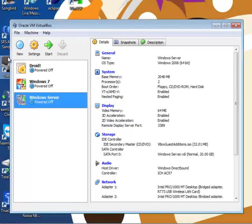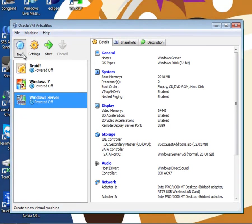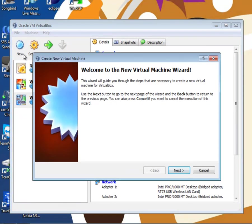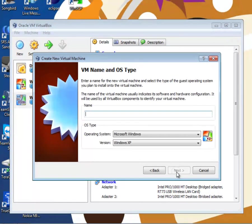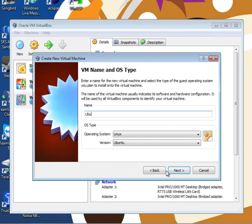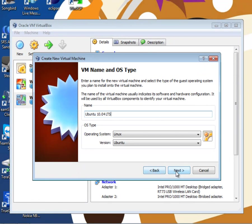Then click the blue new button in the main window to create a new virtual machine. Click next. Next, give your virtual machine a name. I'll just call it Ubuntu 10.04 LTS. You'll notice that VirtualBox has automatically assigned the virtual machine's operating system and type.